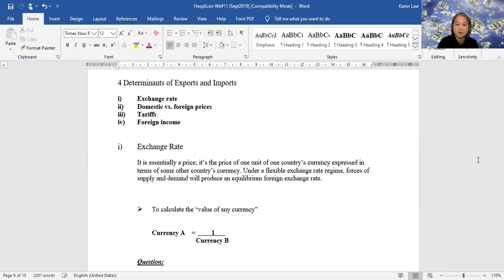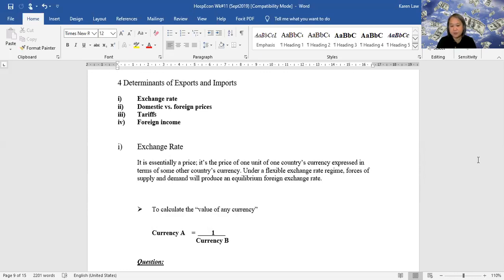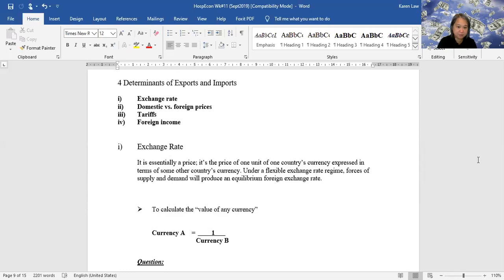There are four determinants of our net exports. The first one is the exchange rate — the value of our Canadian dollar — and how that affects our net exports. Let's go through that example right now.